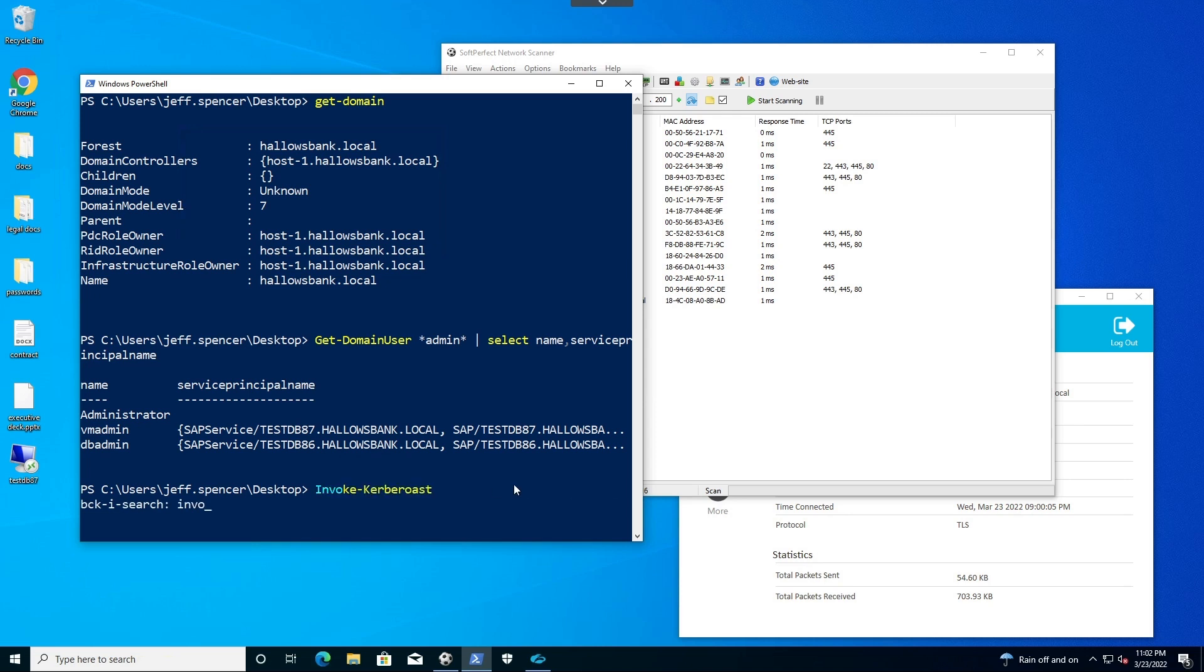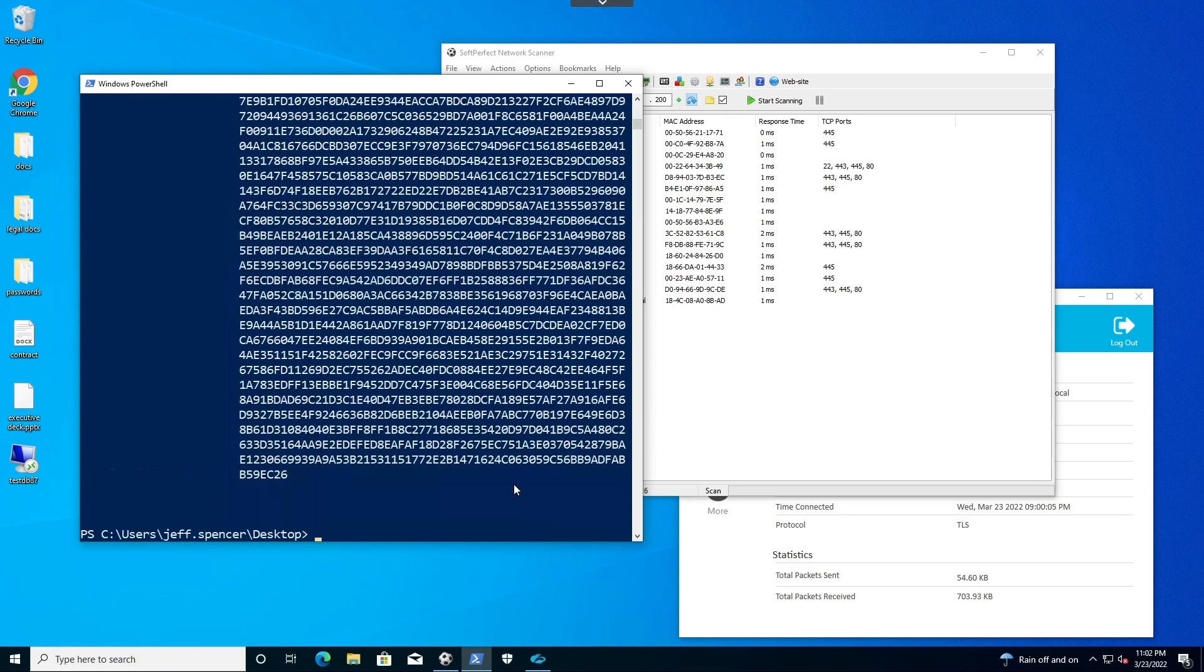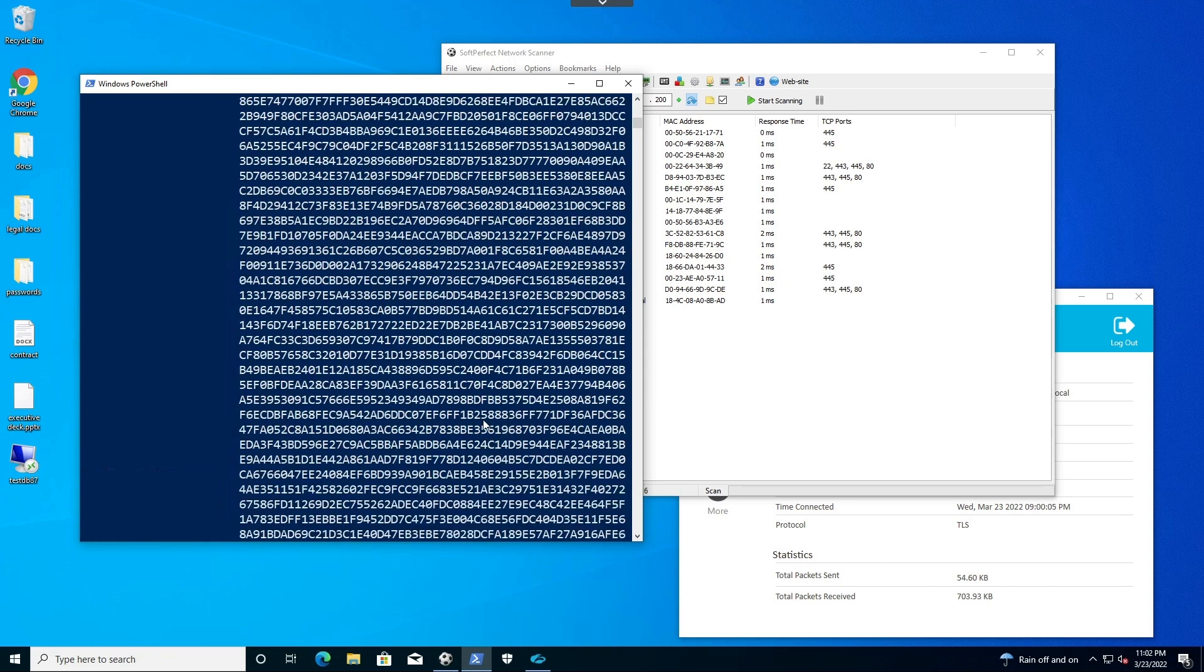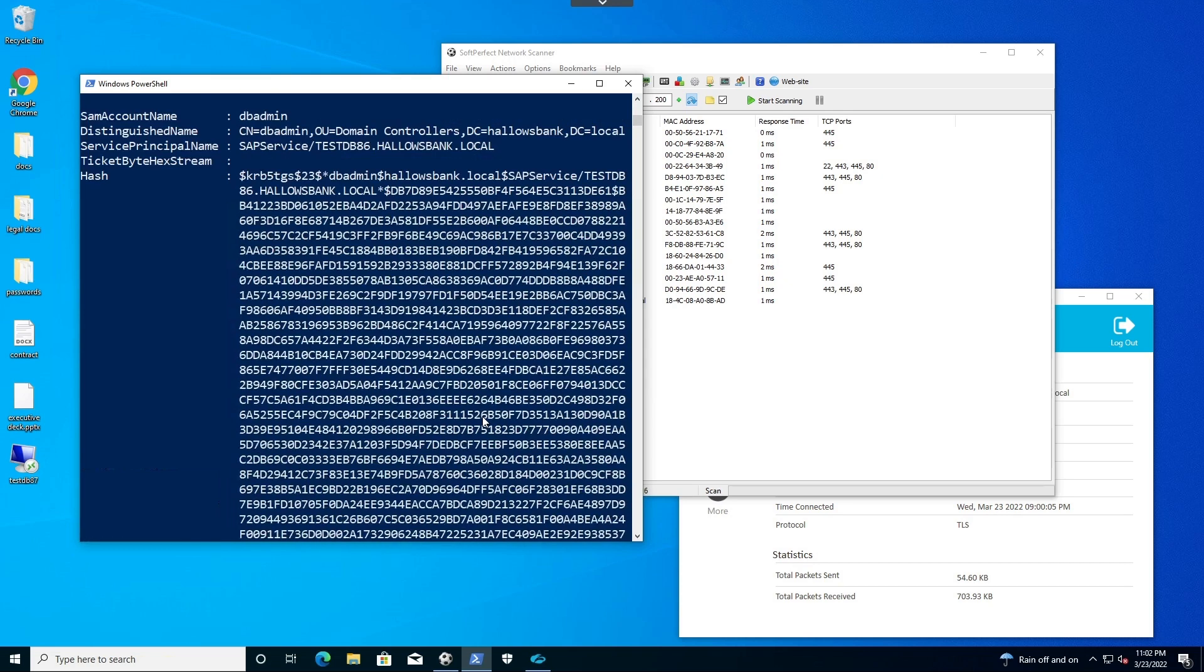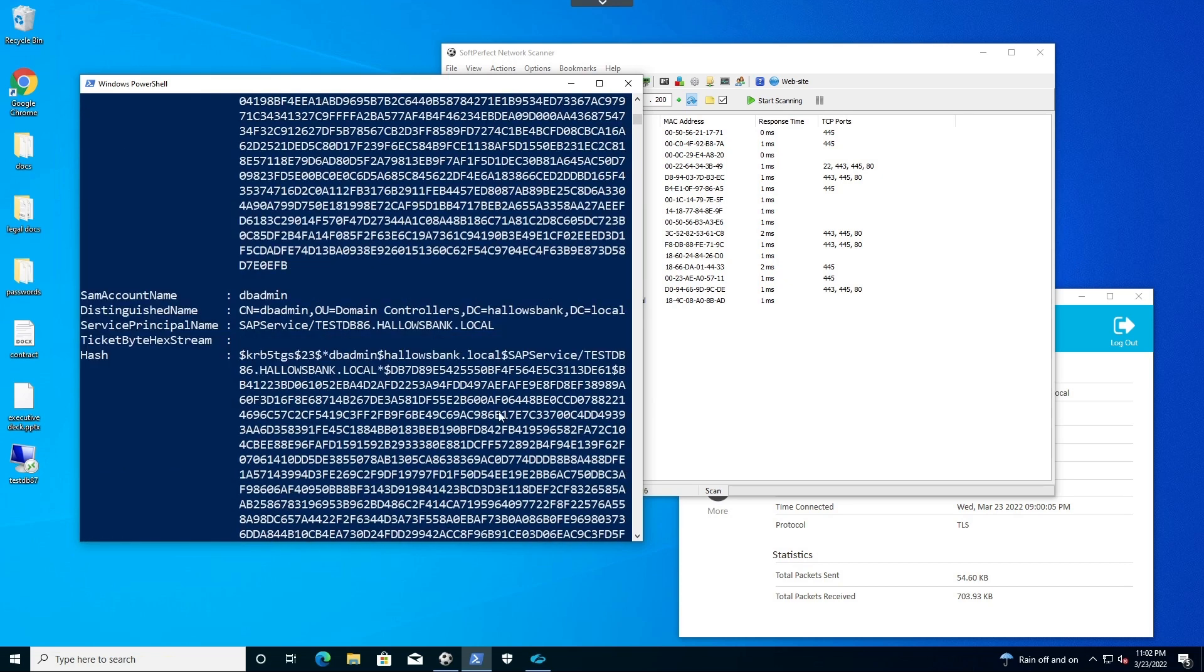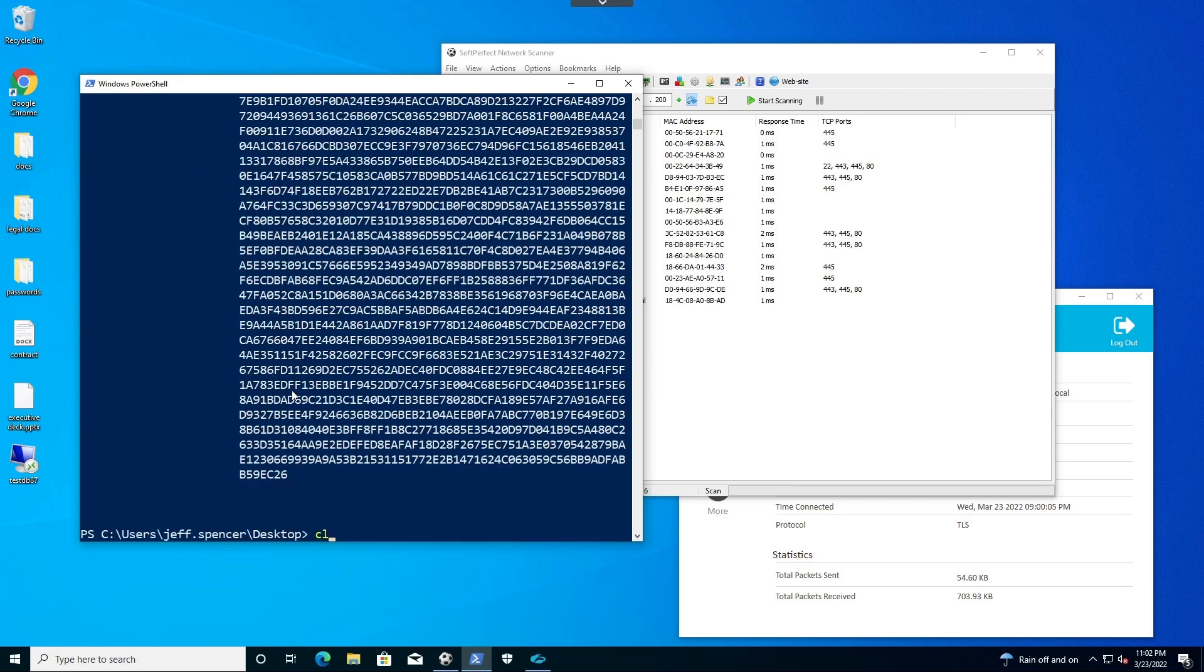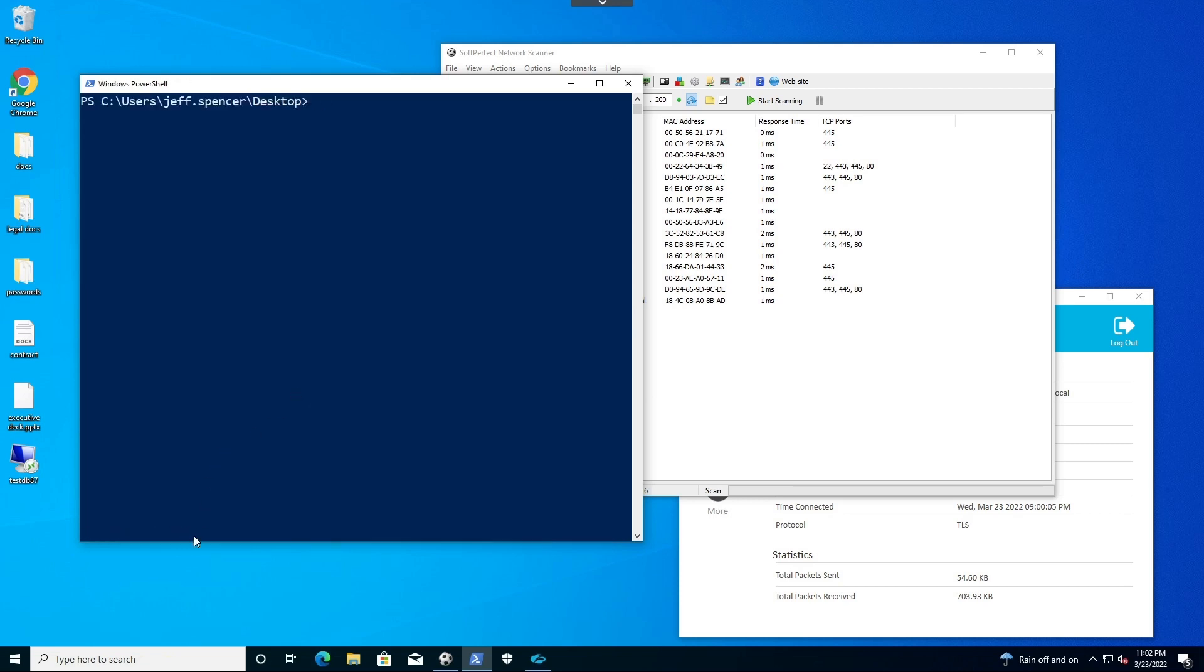The way I can do that is called a Kerberoast attack where I am now asking for the exact hash of that ticket to go become that user on that specific place, such as that test DB86 as that DB admin. Perhaps I could also reverse this hash to clear text and use it elsewhere in the environment. That may take more time than I'm looking to do right now. So I'm going to do other things to try to escalate my privilege.